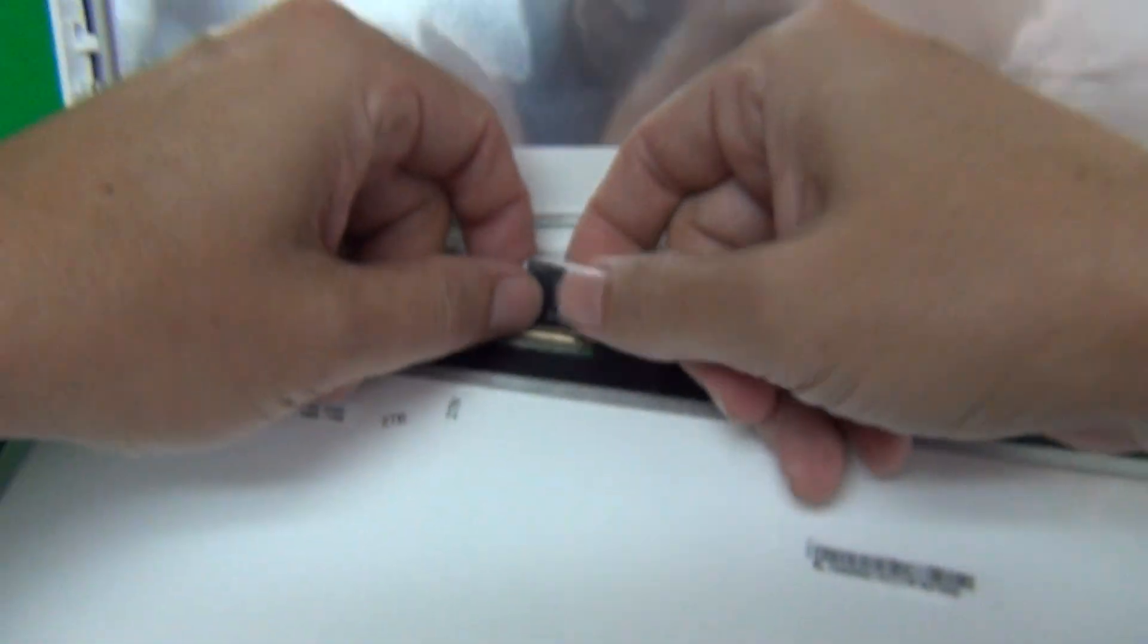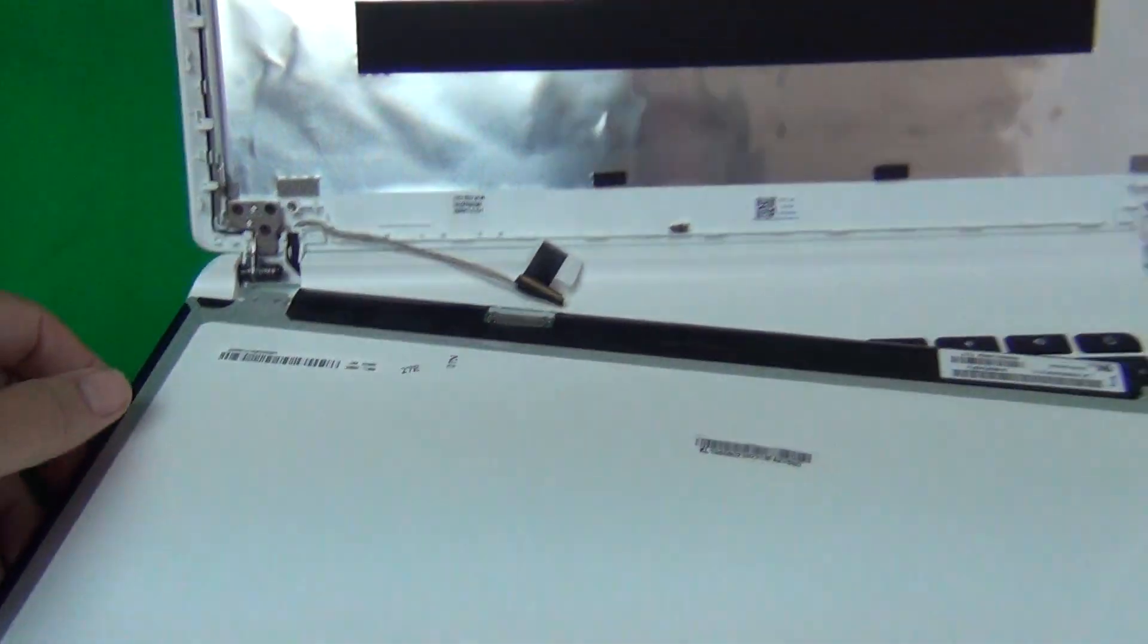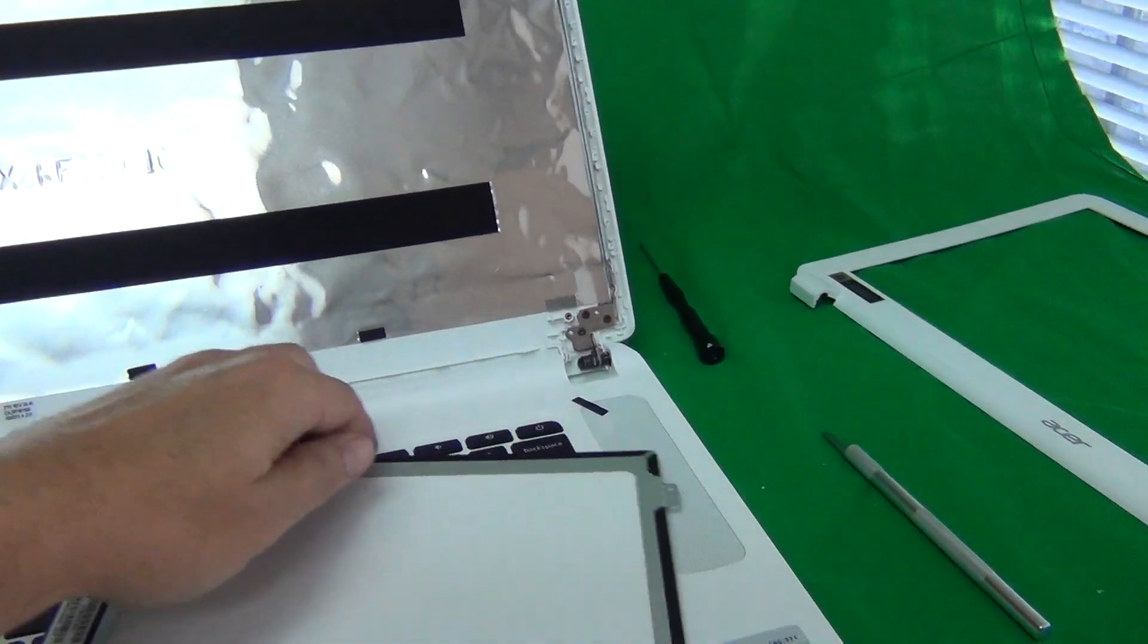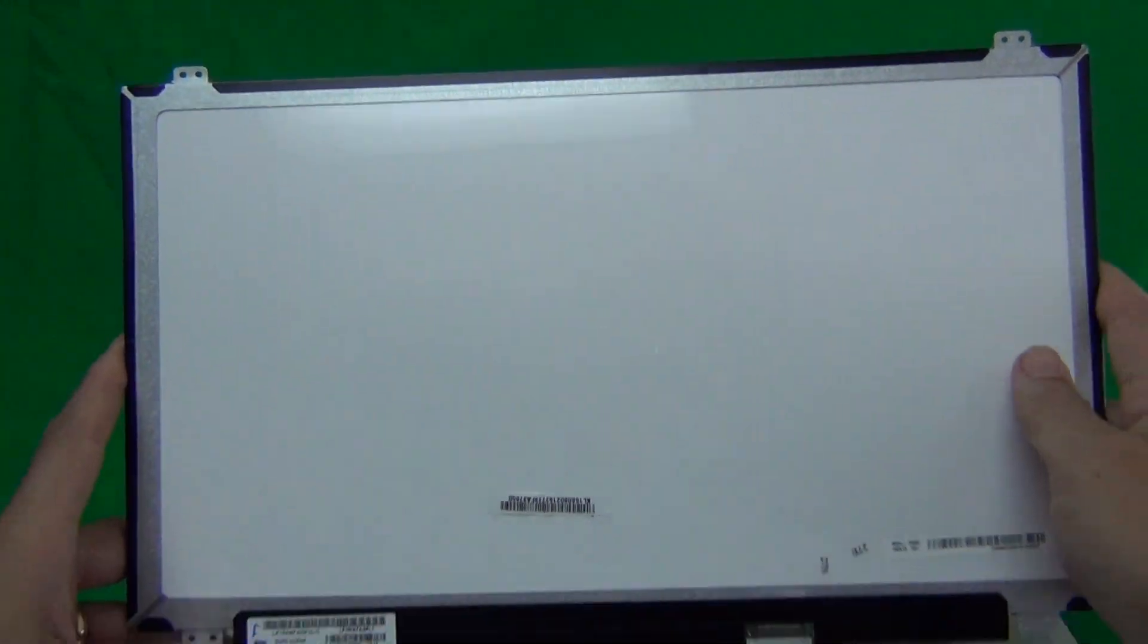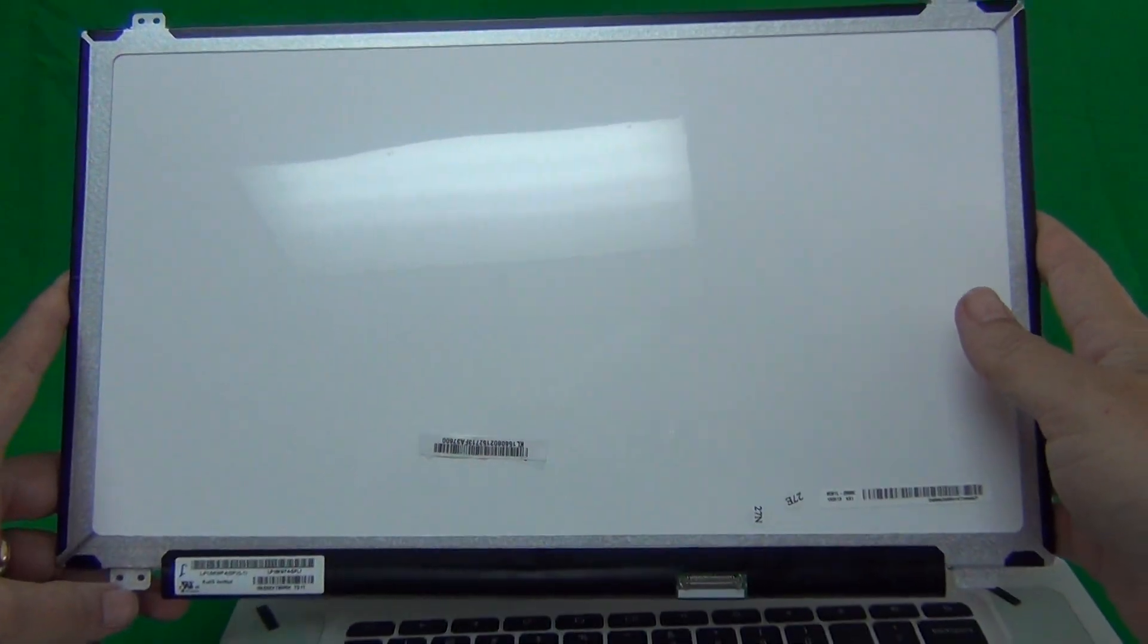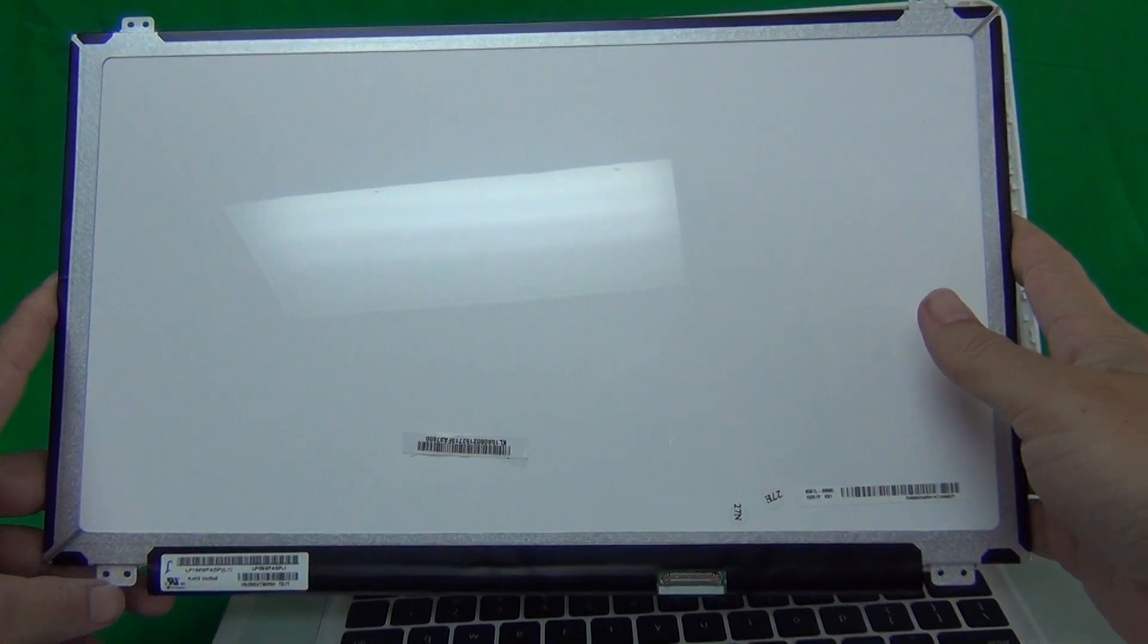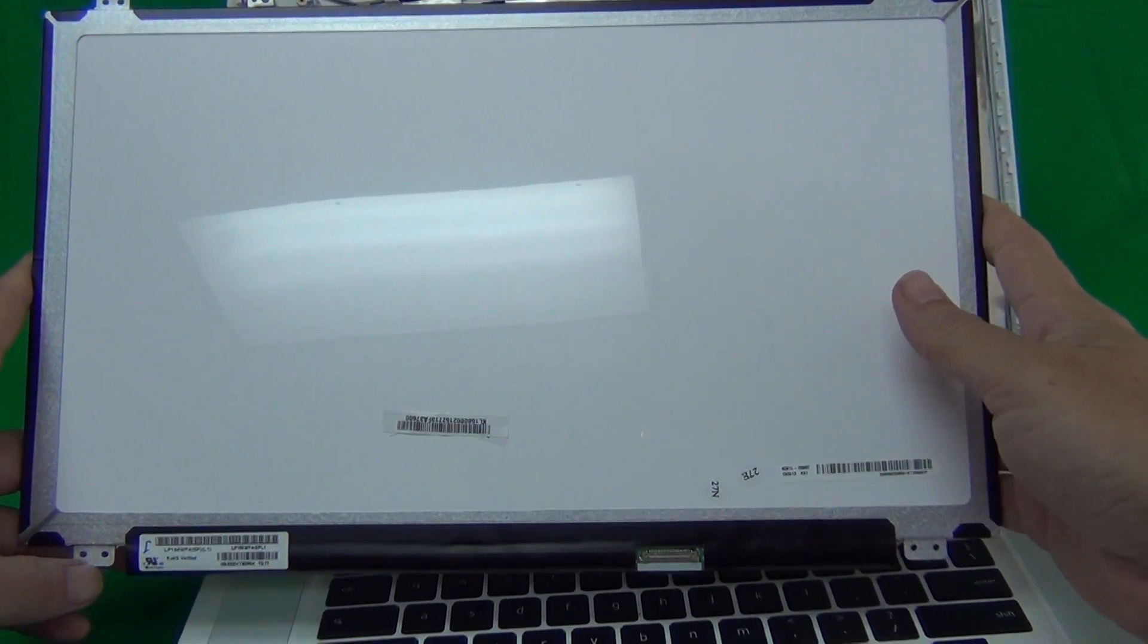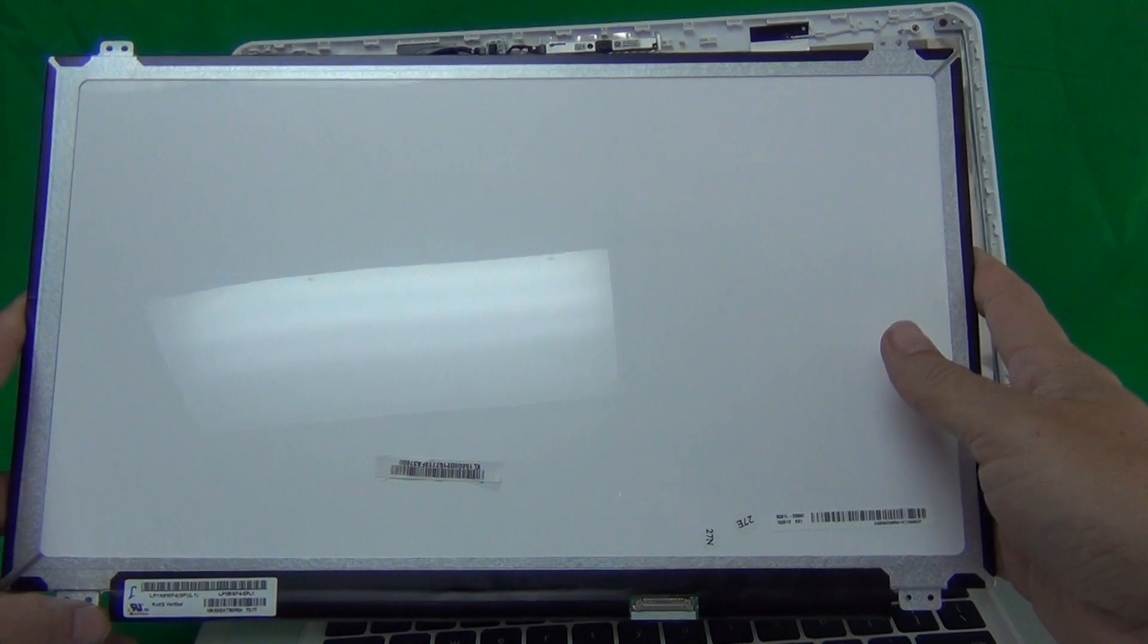We pull the connector out and we look at this screen. This is a 15.6 inch EDP Full HD IPS screen. I know that's a mouthful.